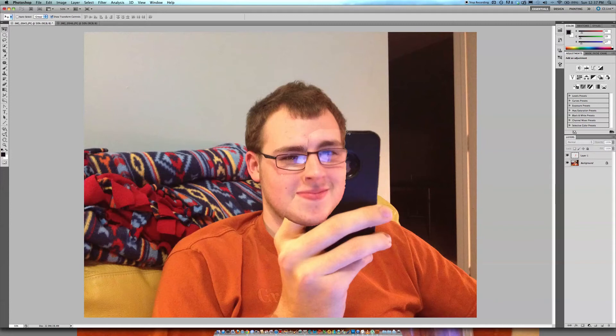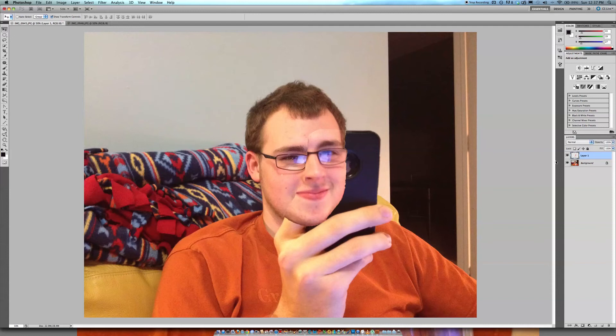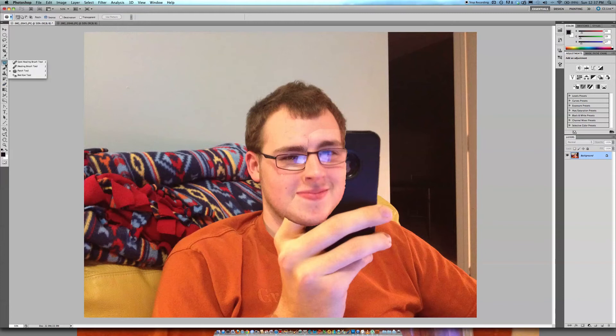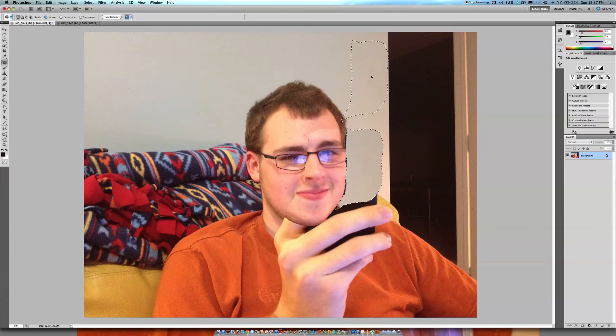So that's pretty much it in a nutshell. And if you want to really get detailed about it and correct a lot of things, then you can go ahead and merge your layers. And then you're going to want to get your patch tool. And if you want to get rid of the phone, then just select the phone like that. And then just drag up until you get part of the wall that you really want.